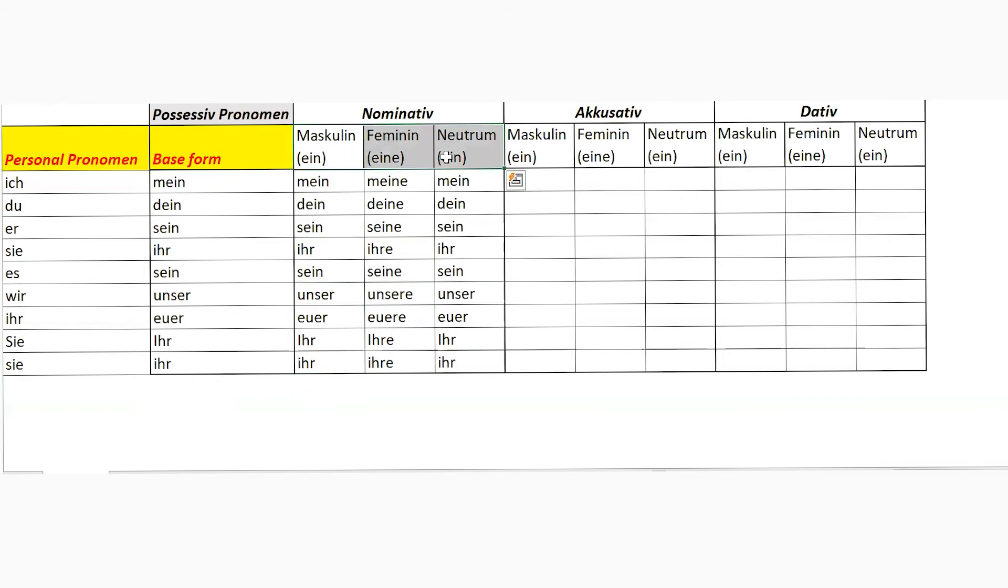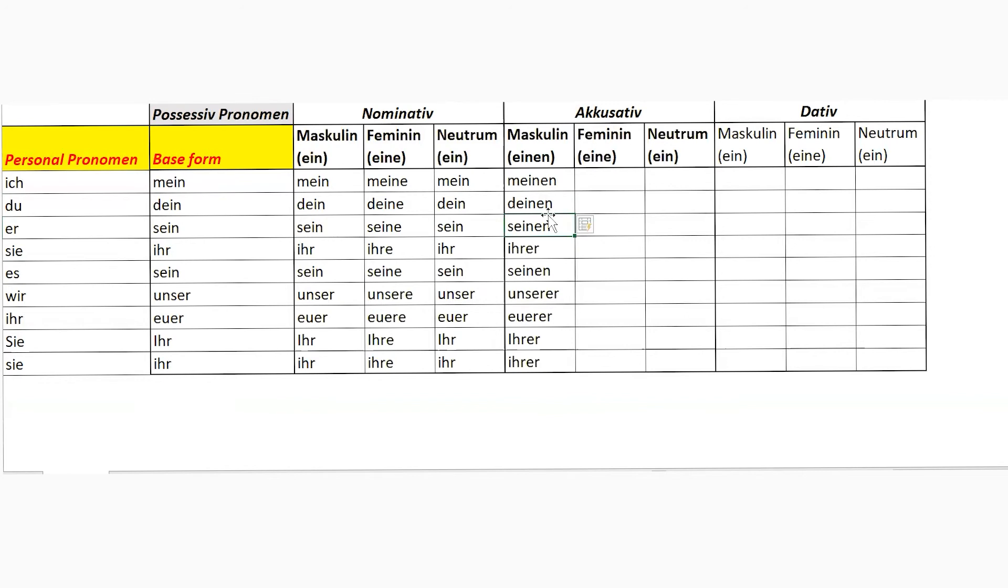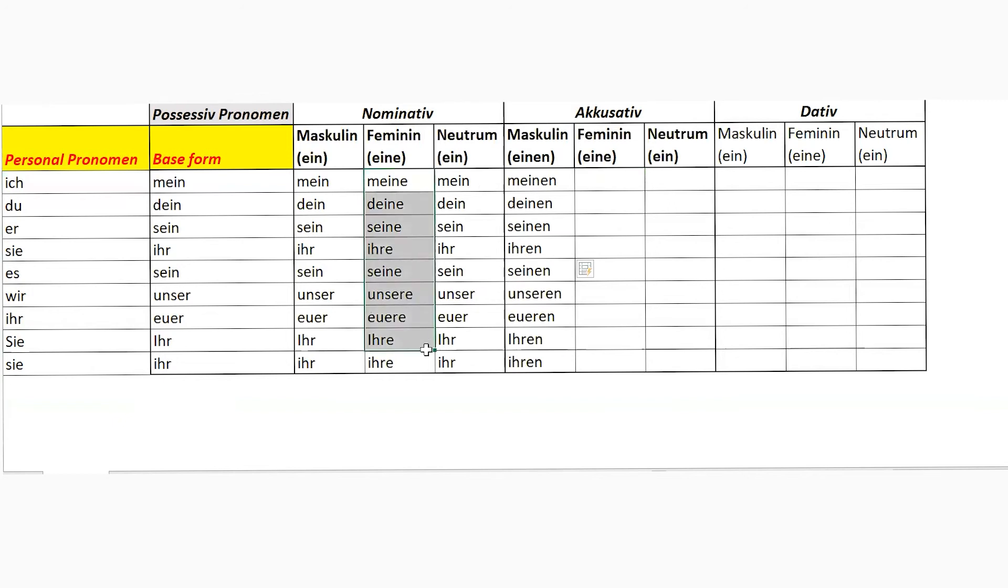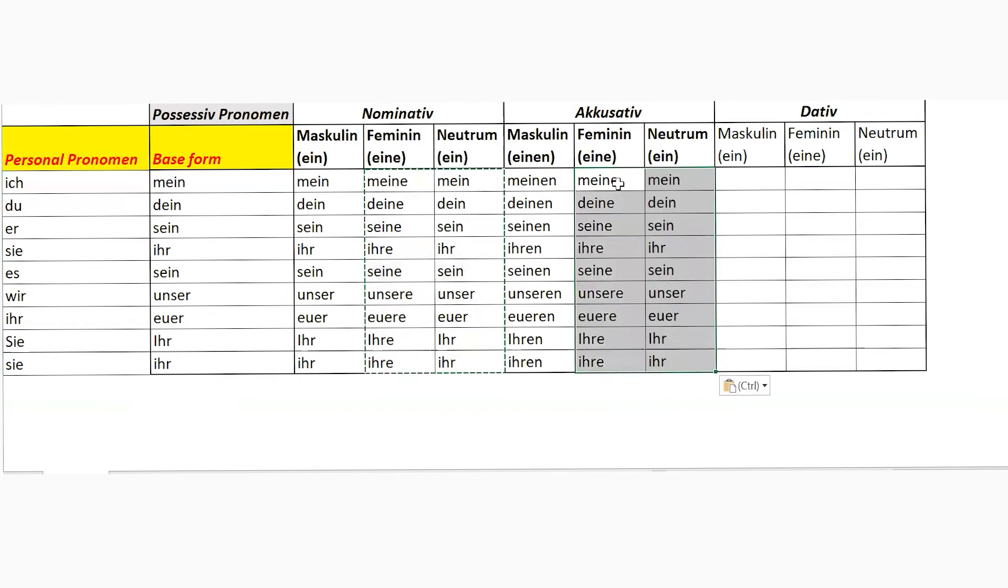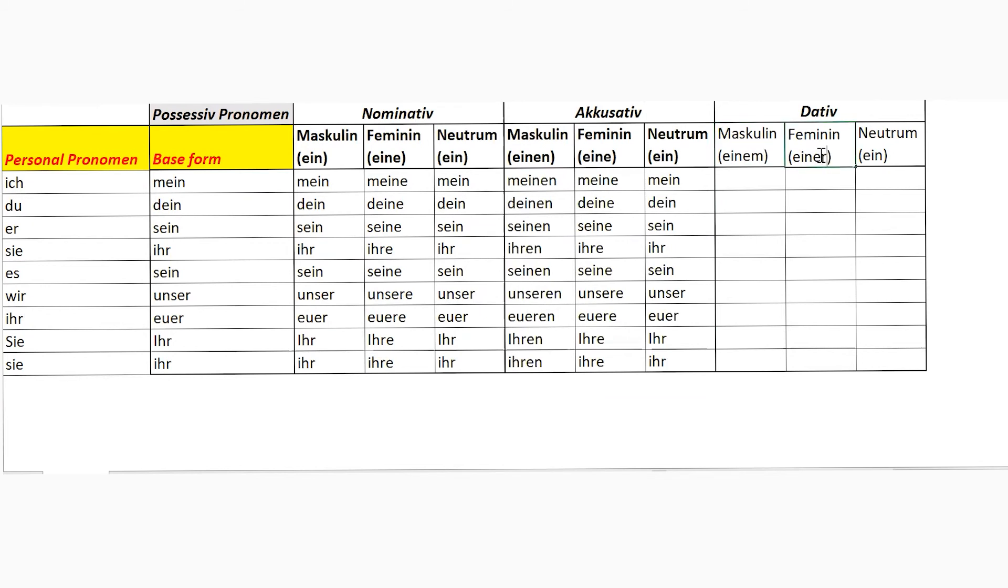Okay, now Pinkle, would you like to please try accusative? Yeah, it's meinen. Correct, so because this is einen, so it would be meinen.